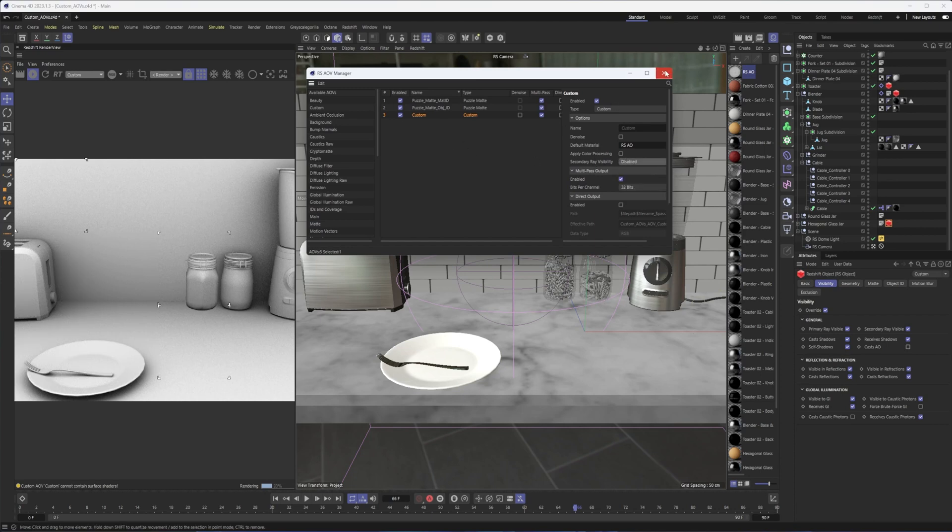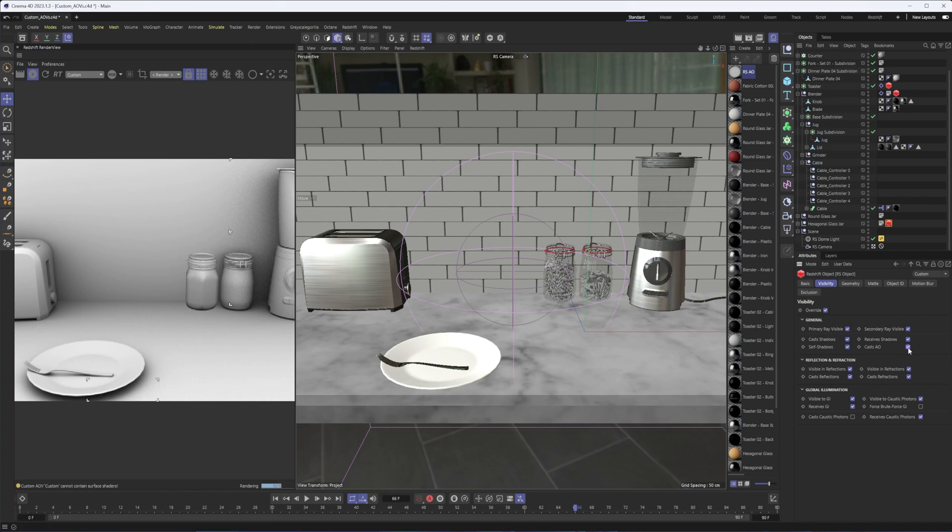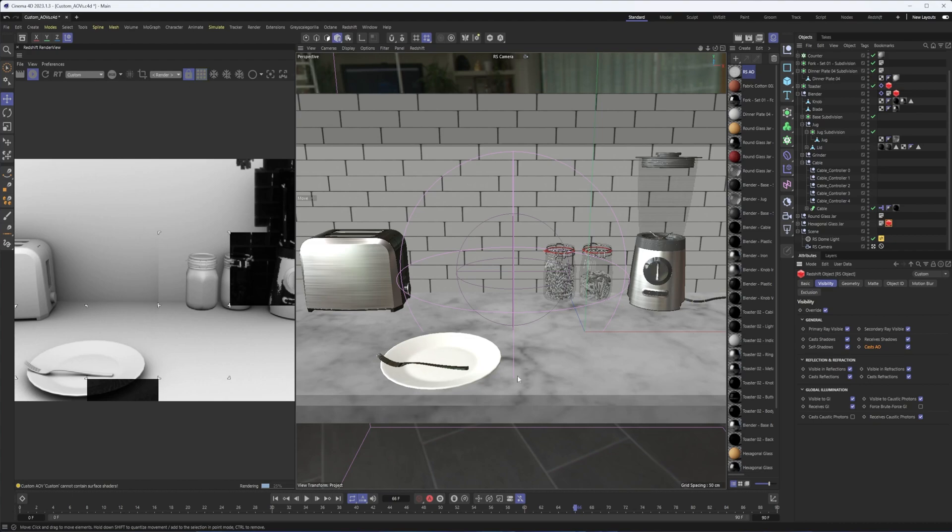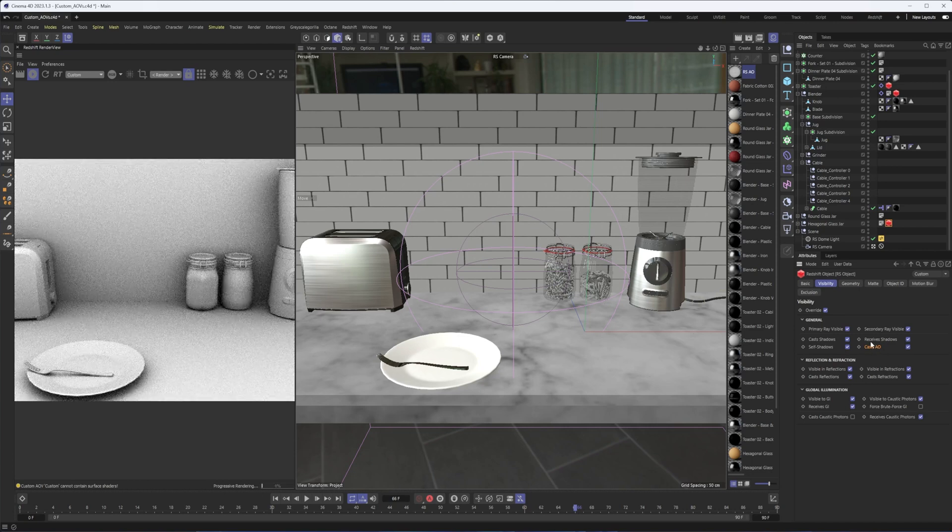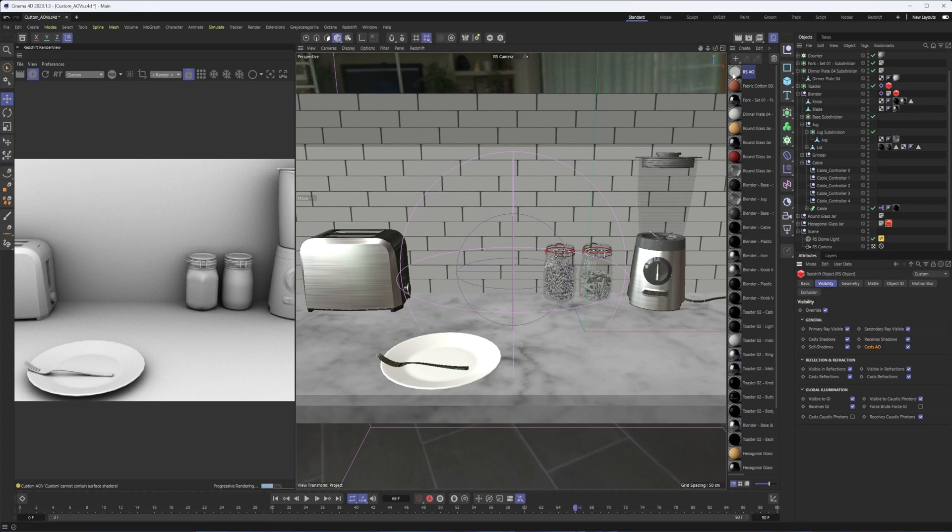So that is what I got confused about. It's not casting ambient occlusion. It still is receiving it. I'm a little bit surprised there isn't a receives AO option here. So that's where that secondary ray visibility comes in, but also what we're about to take a look at next. Because as I mentioned, transparent materials, you really don't want ambient occlusion on them.